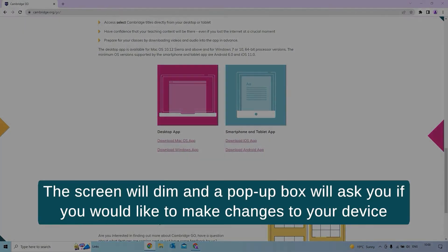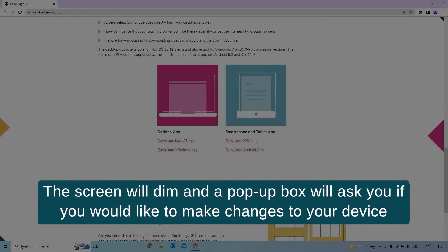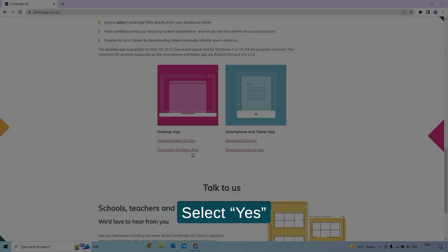The screen will dim and a pop-up box will ask you if you would like to make changes to your device. Select Yes.